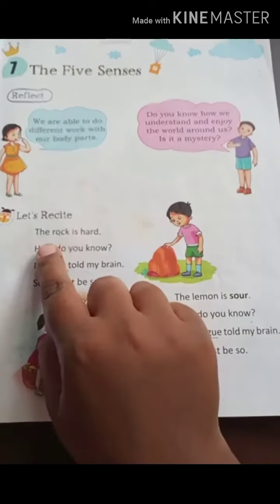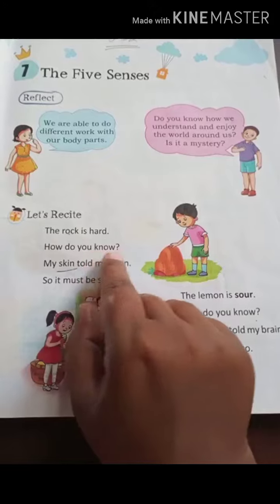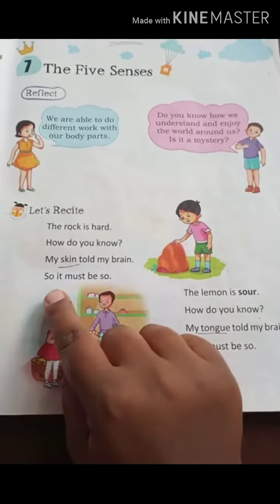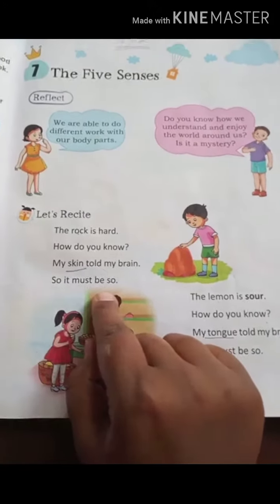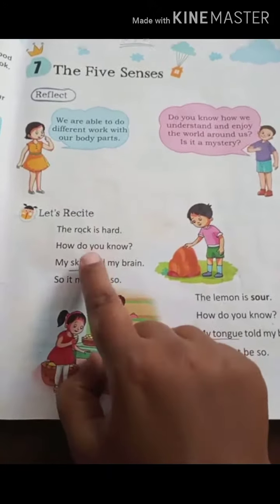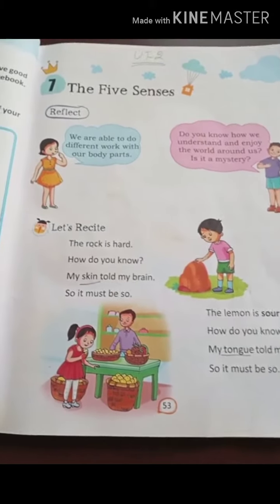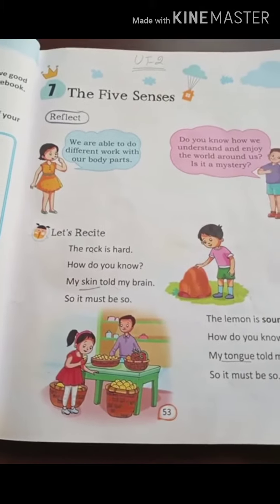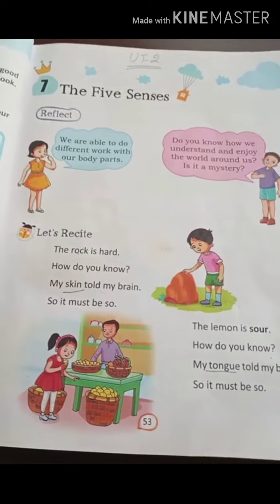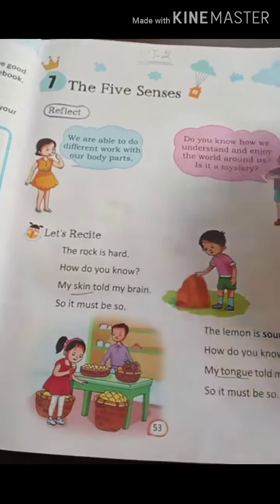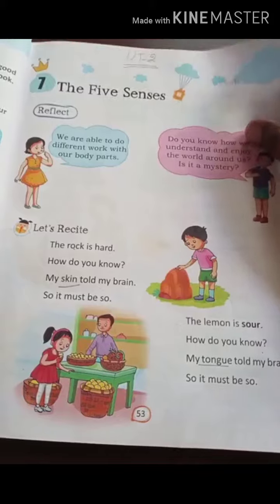Let us recite. The rock is hard. How do you know? My skin told my brain, so it must be so. The rock is hard. How do you know? My skin told my brain, so it must be so. Your skin told your brain that the rock is hard.